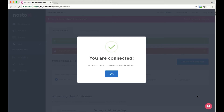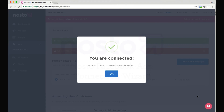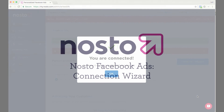At this point, Nostow automatically uploads your product catalog to the Facebook Business Manager for use in your Facebook Ads. Additionally, Nostow automatically integrates the Facebook Pixel with your website for tracking all user activity and events. This concludes the tutorial. Thank you for using Nostow.